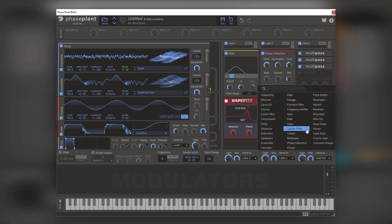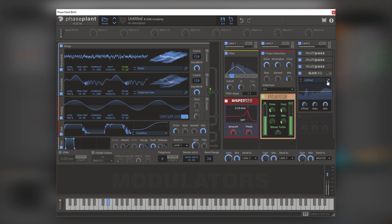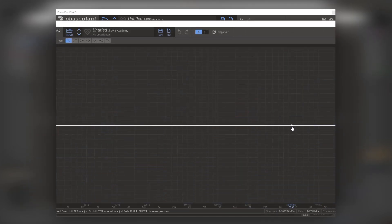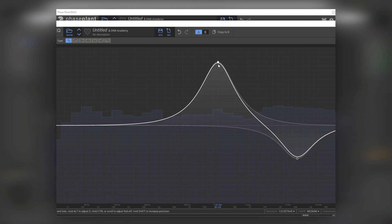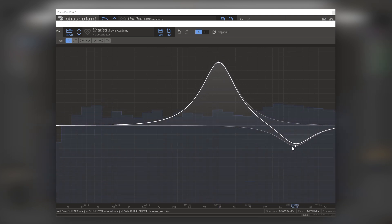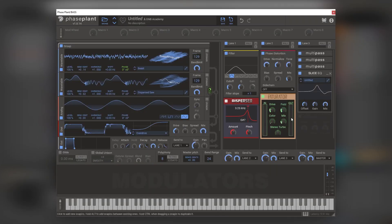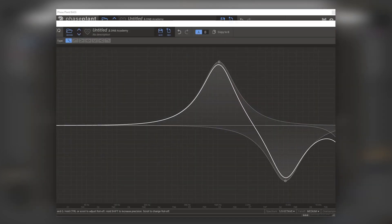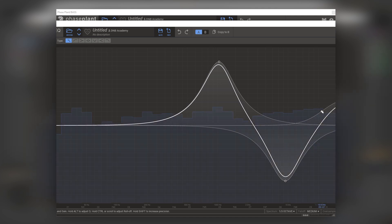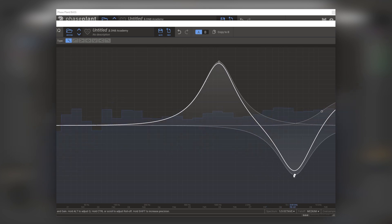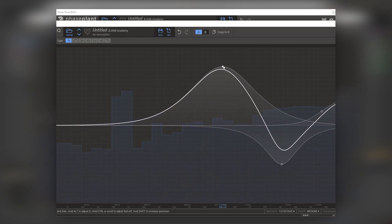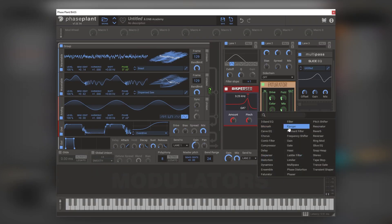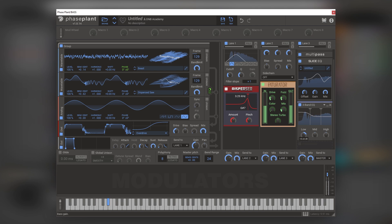Then we're going to add a Slice EQ and bring the frequencies down and boost these — just to shape the sound a little better than what the OTT did. We can bring this one a little bit lower and maybe boost these. Then let's add a three-band EQ and boost the lows.